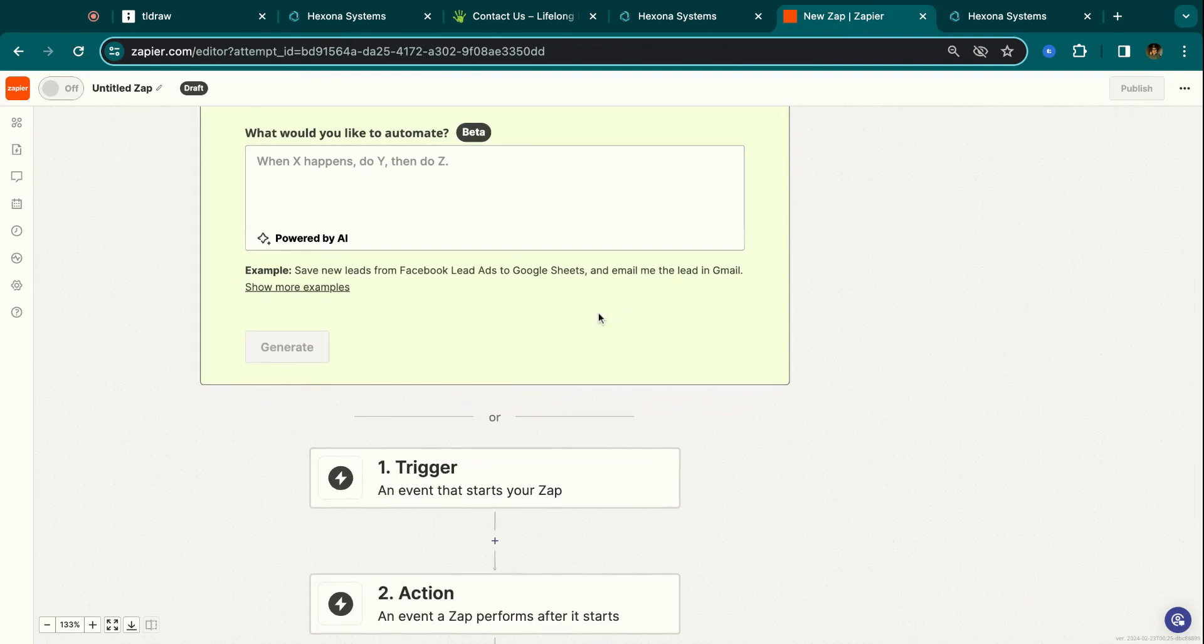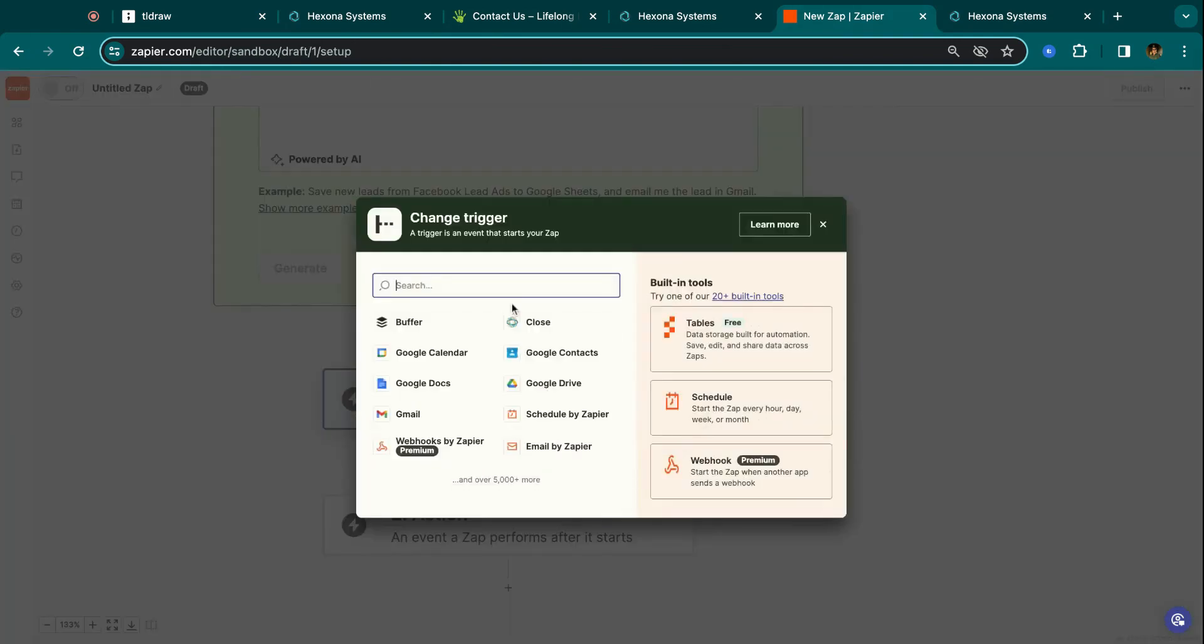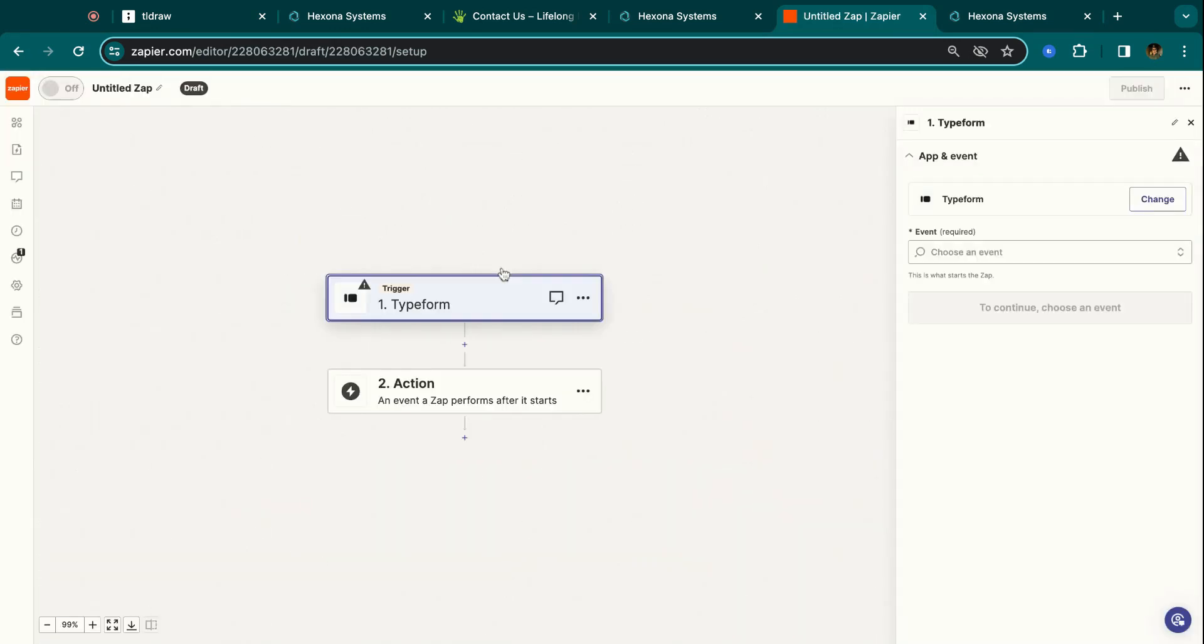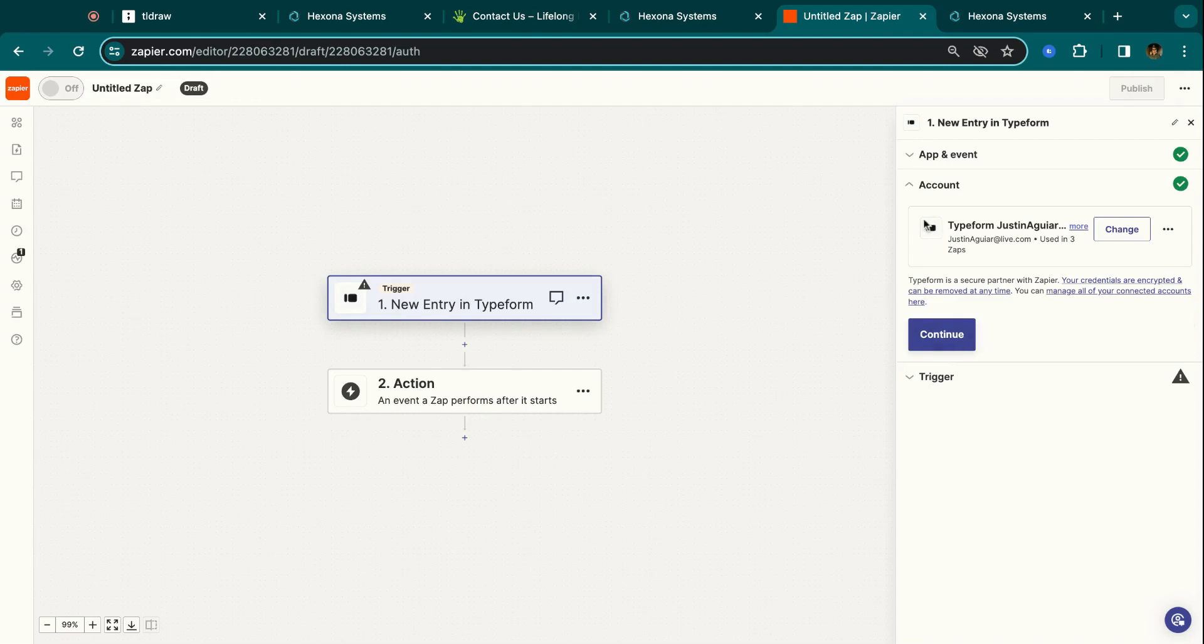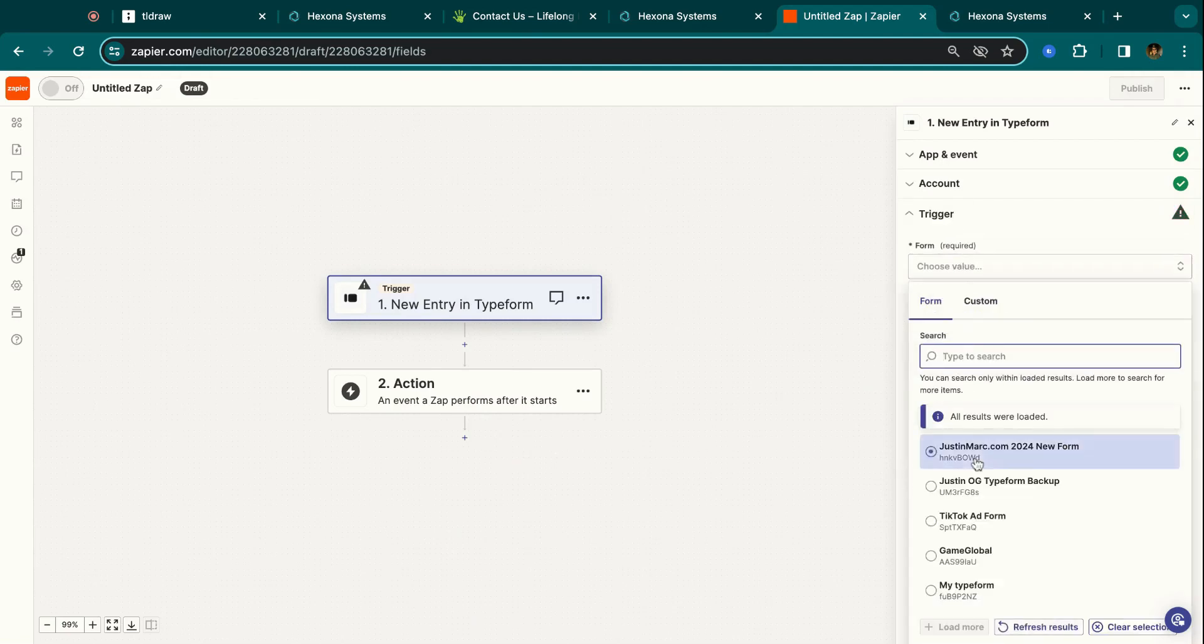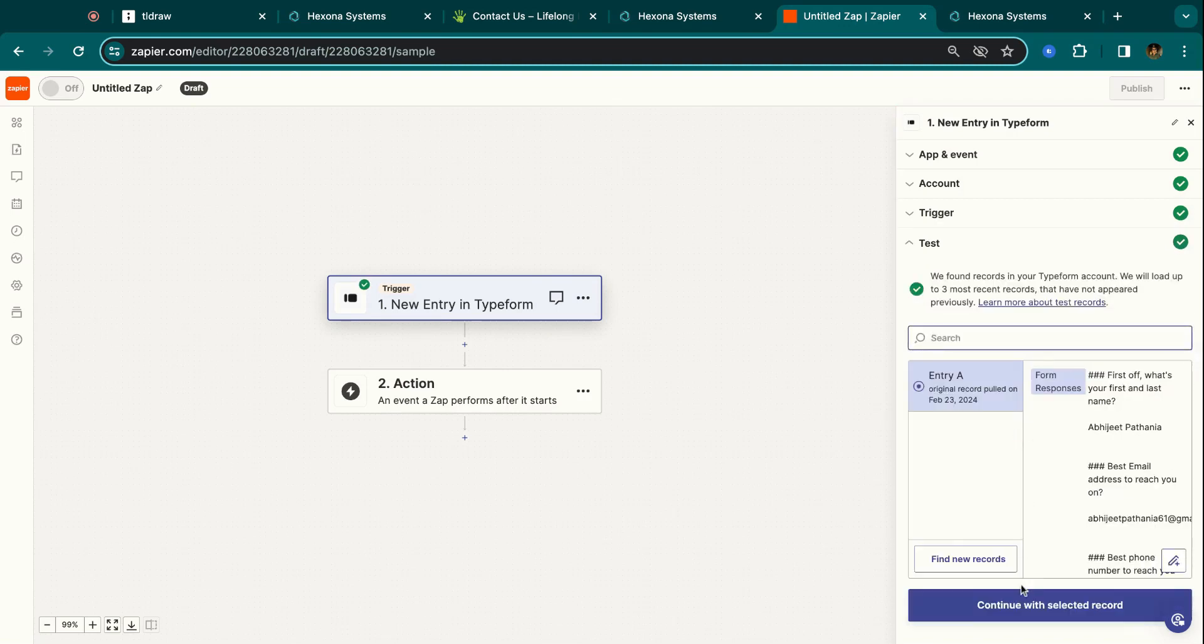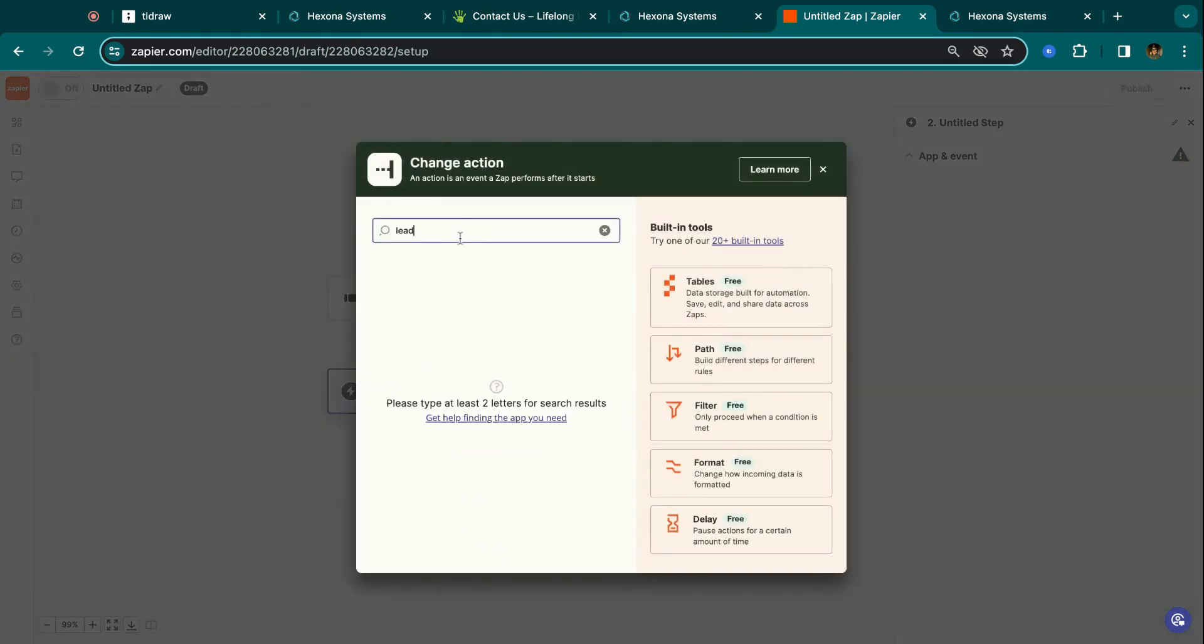So just jumping into Zapier, for example, say your client doesn't want to update the form that they have on their website and they're using Typeform, for example, or something. Then you can connect Typeform. And then you can just do whenever there's a new entry, this or that, just put all of these details. I'm just using a random account that I have.